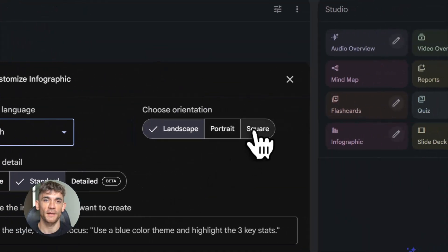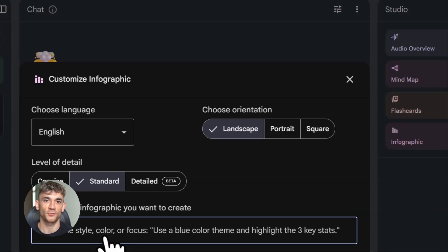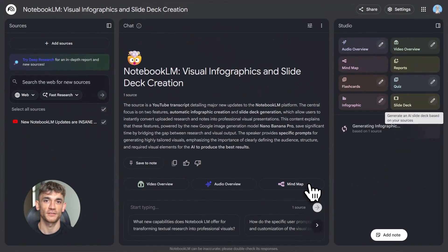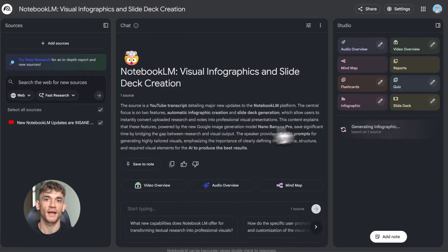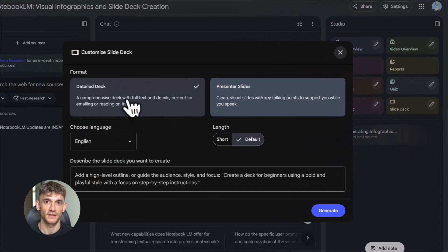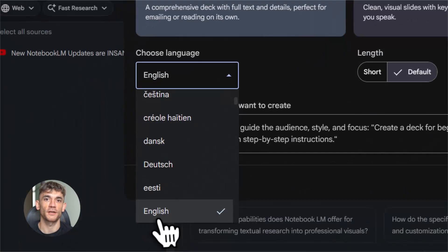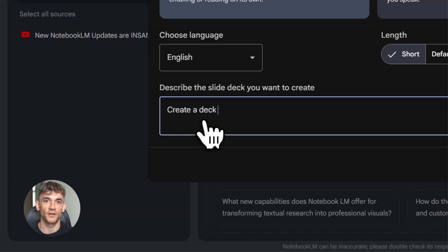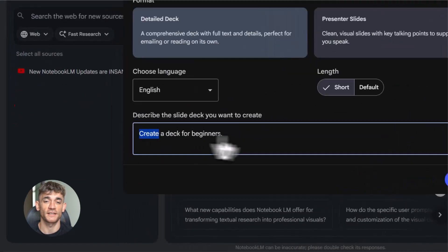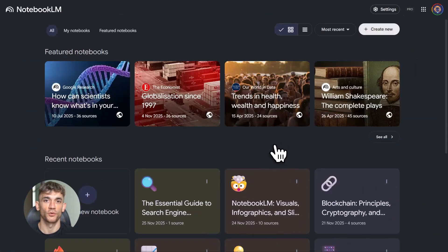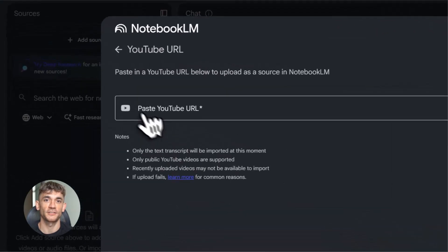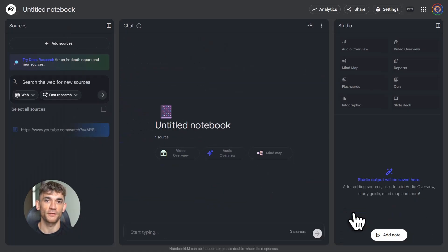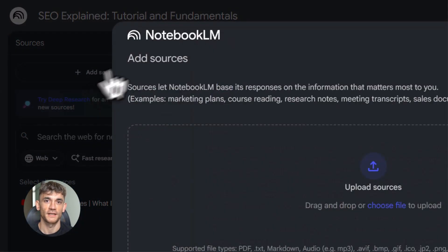But wait, there's more. Notebook LM now includes some advanced features that are game changers for anyone doing research or presentations. You can now create slide decks automatically. You can generate infographics all from your notebook content. So let's say you've been researching a topic, dumping articles and documents into Notebook LM. Now you can tell it to turn all that research into a presentation. It synthesizes the information and creates visually appealing slides for you. Or maybe you need an infographic for social media or a report. Notebook LM will take your complex data and turn it into an easy to understand visual. This makes it way more than just a research tool. It's becoming a full productivity assistant that can take you from research all the way to finished visual content. Perfect for students, marketers, consultants, anyone who needs to present information clearly.